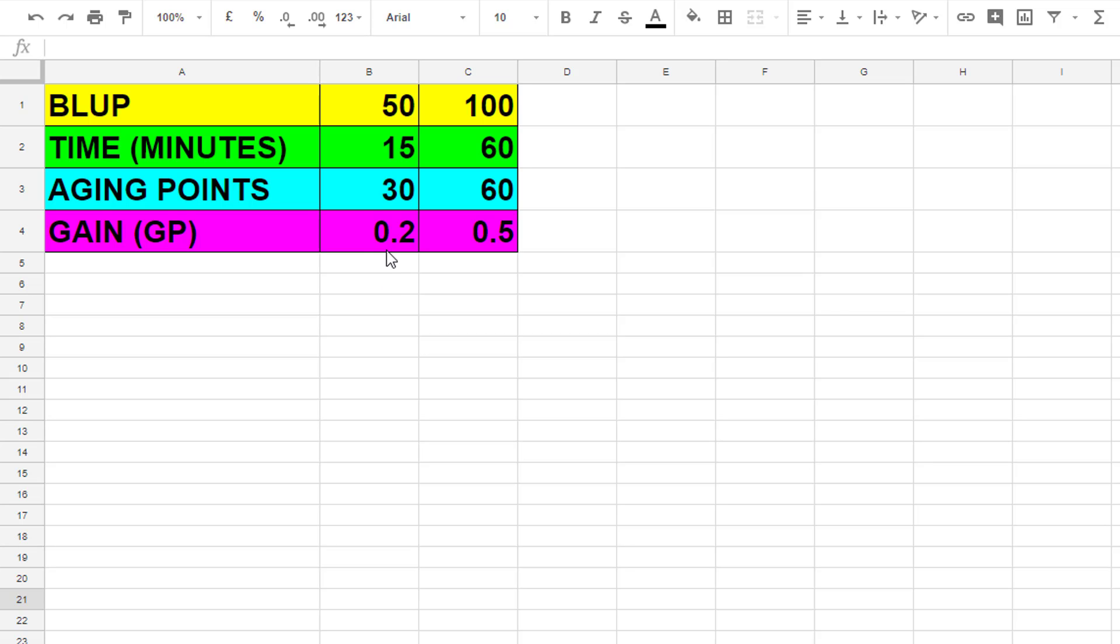In this example I'm using a gain of 0.2. Then on the right here I've got another team who only breeds at 100, how long it took them—it takes them an hour, 60 minutes—they use 60 aging points for that and they got a gain of 0.5. Now this isn't factoring in the breeding of foals because it's going to take you a couple more aging points obviously to breed foals out if you're using aging points.